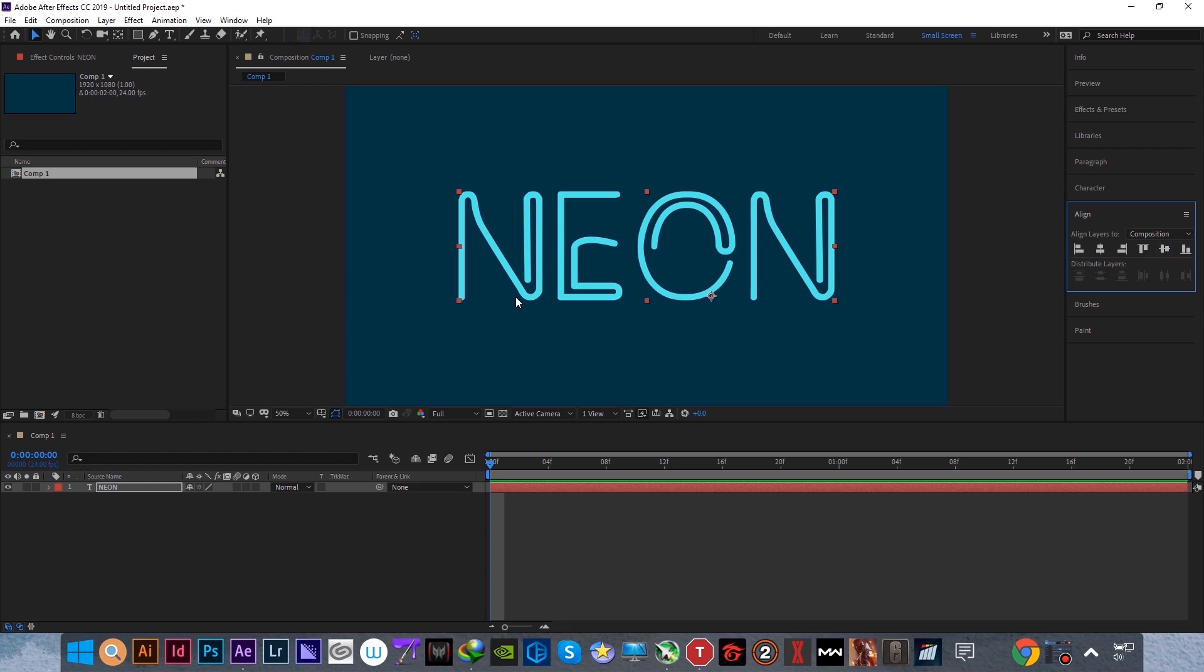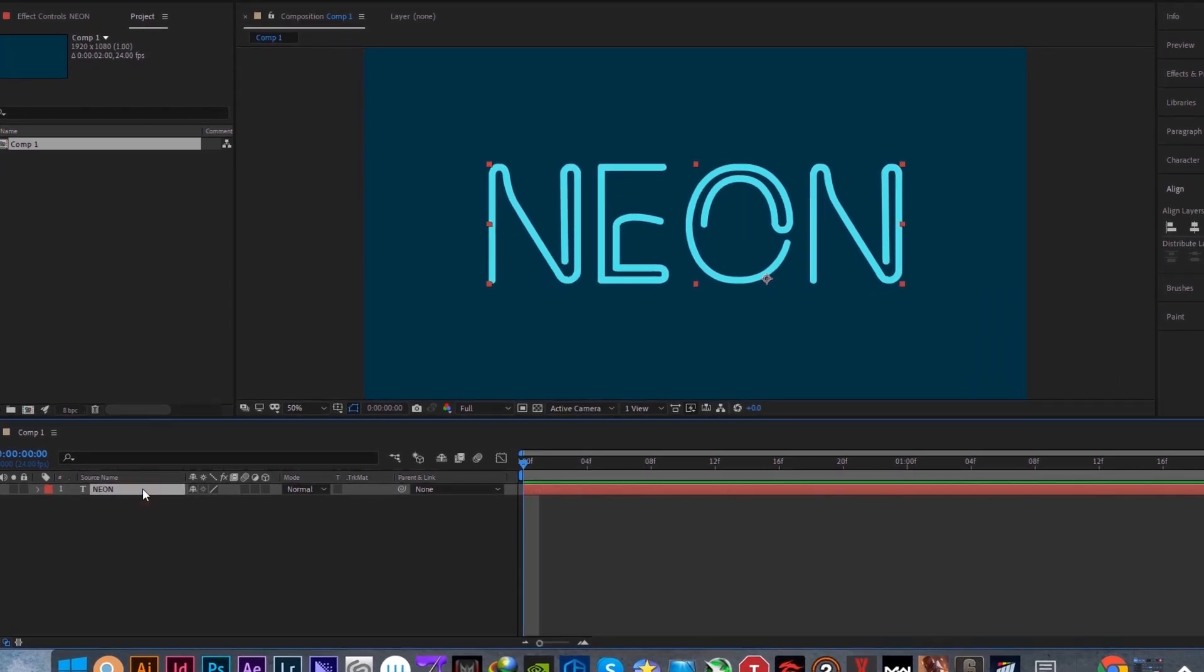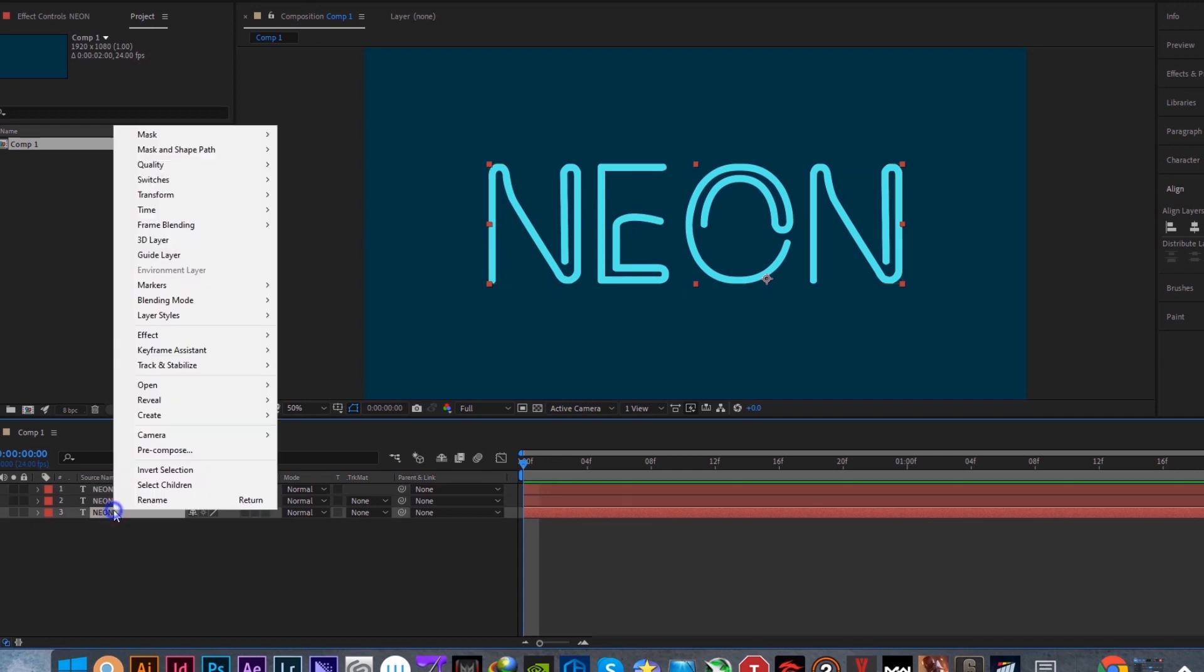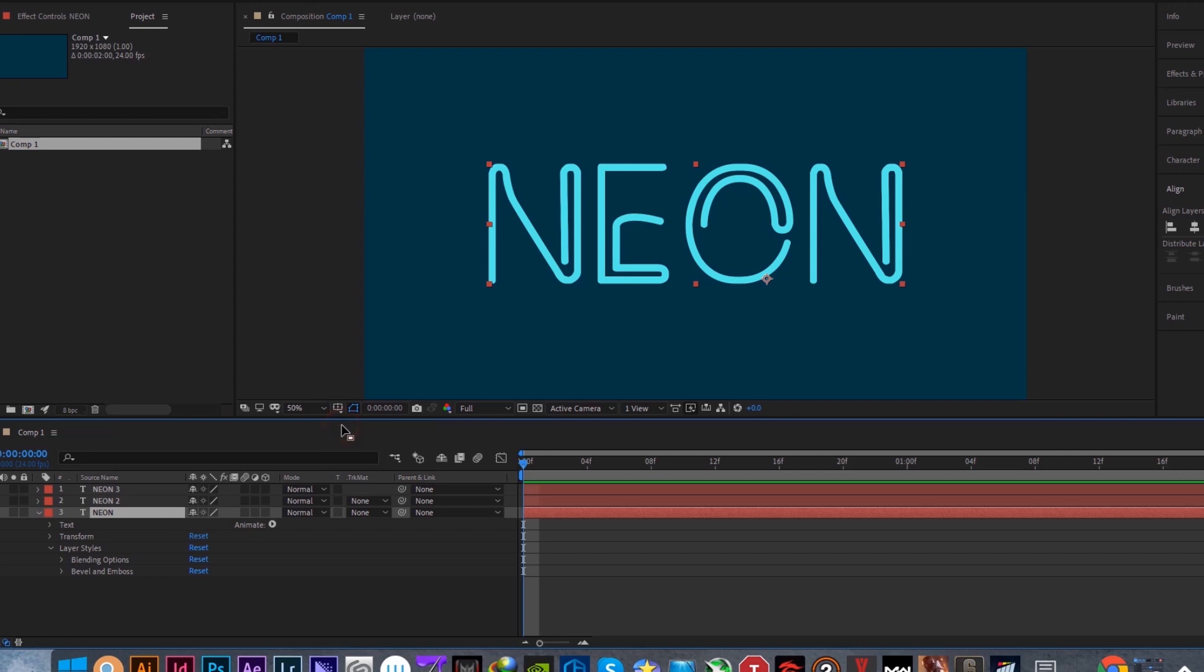Now duplicate this neon layer twice by pressing Ctrl and D twice. Select the first neon layer, then right click and go to layer styles, bevel and emboss.